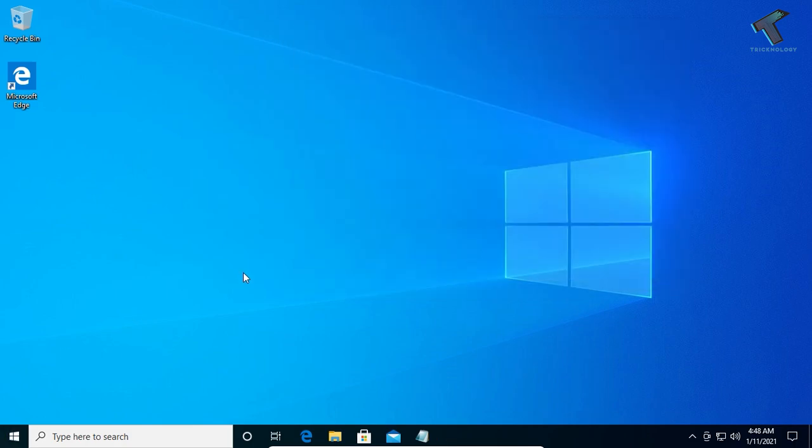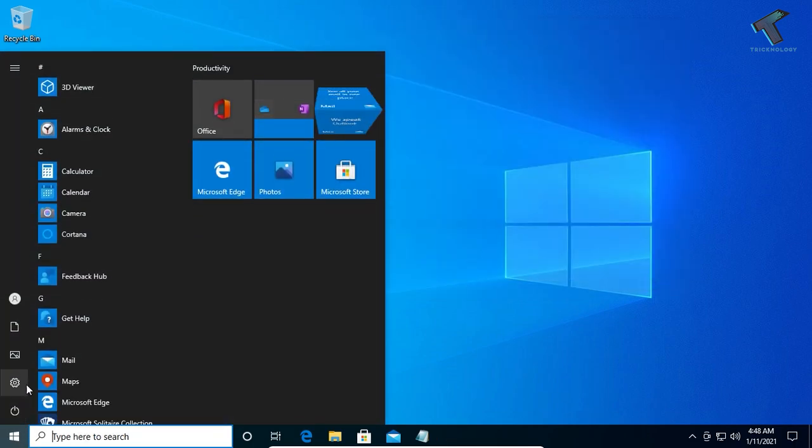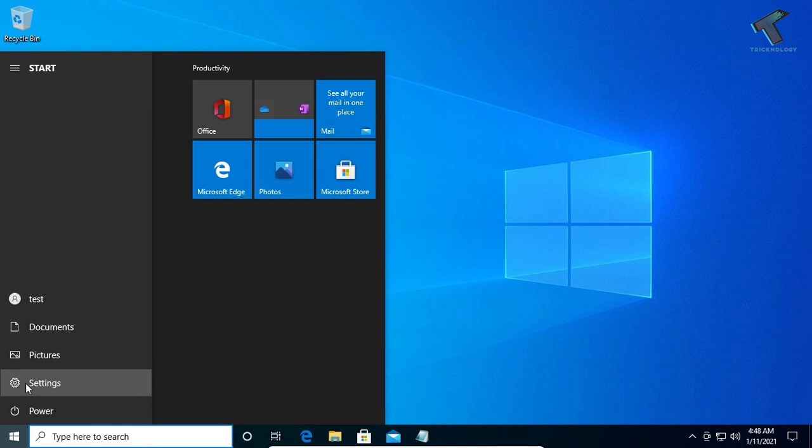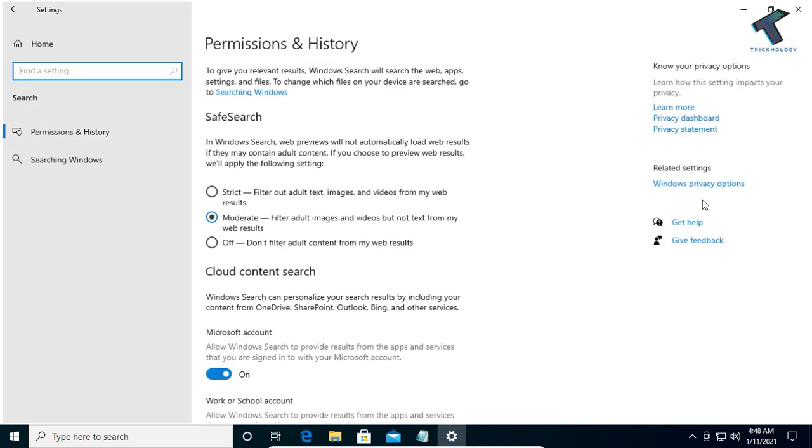Once it's done, go to your Start menu, click on Settings, and after you get this window, go to the Search option. Click on Searching Windows from the left side.